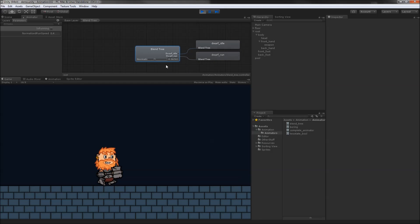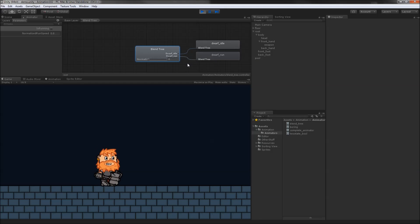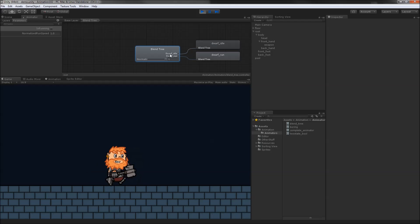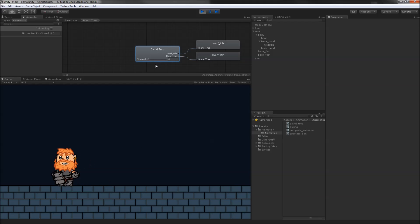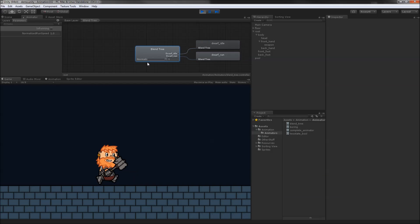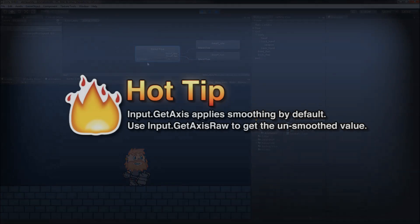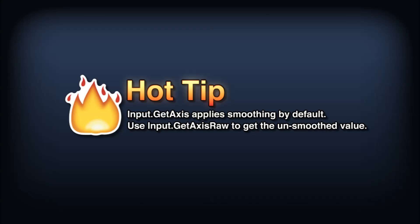It's important to realize that this blend tree is dependent on the smoothing from input.getAxis. As an example, if we switch to input.getAxis raw, our animations will have no smoothing transitioning at all, in which case the two-state boolean setup might be a better option. Personally I prefer to get the raw input and handle any smoothing myself, but I opted to let the input manager do the smoothing here to keep the code simple.